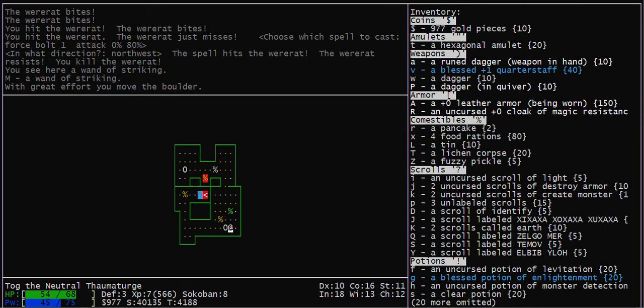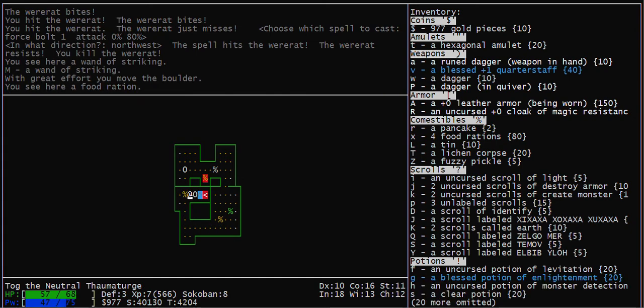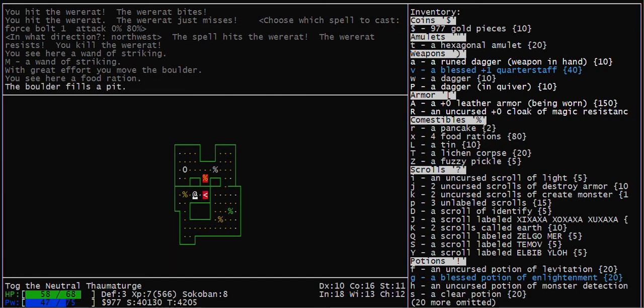Wand of Striking. Don't use it in Sokoban unless you're sure you're not going to break a boulder. That is how you solve Sokoban level 1b.